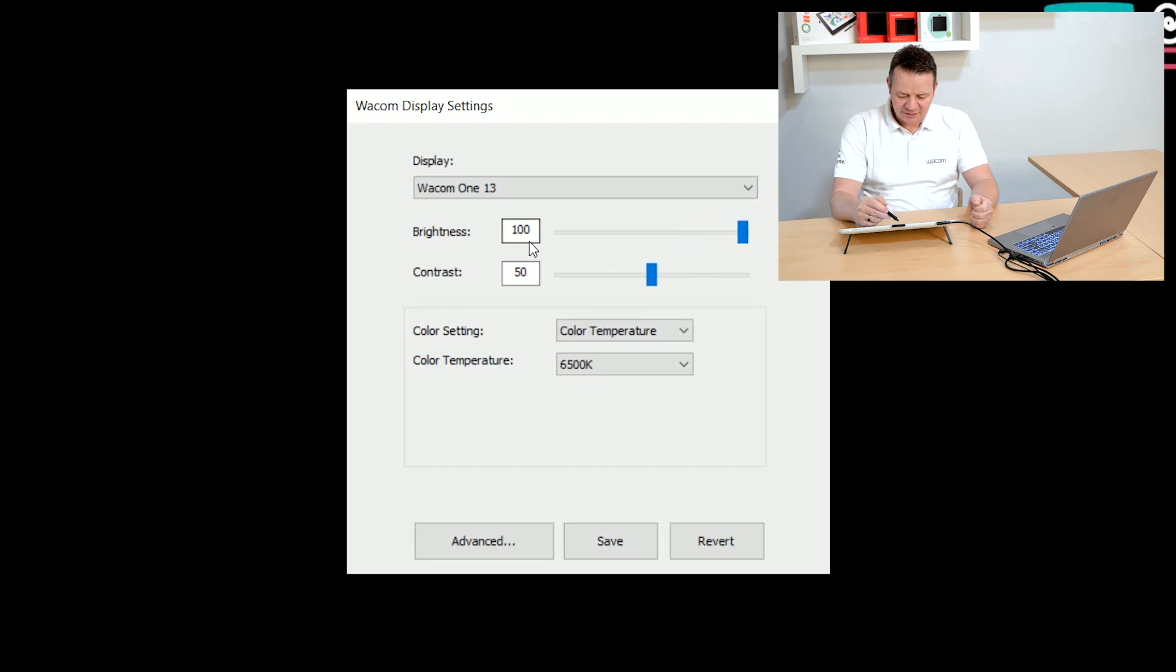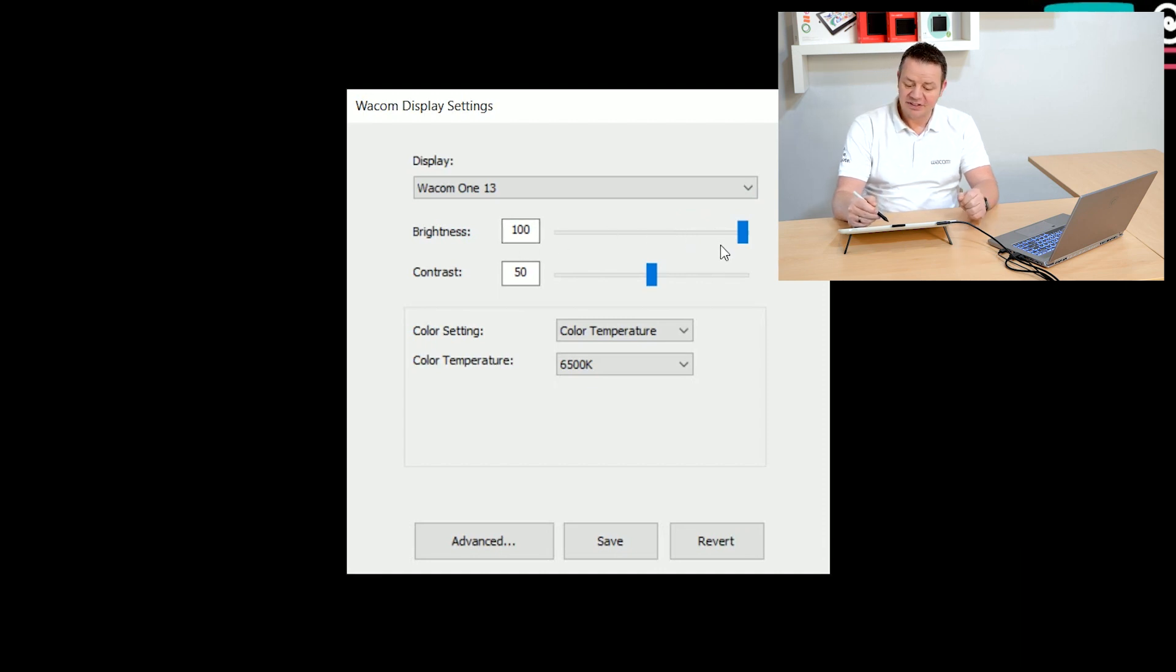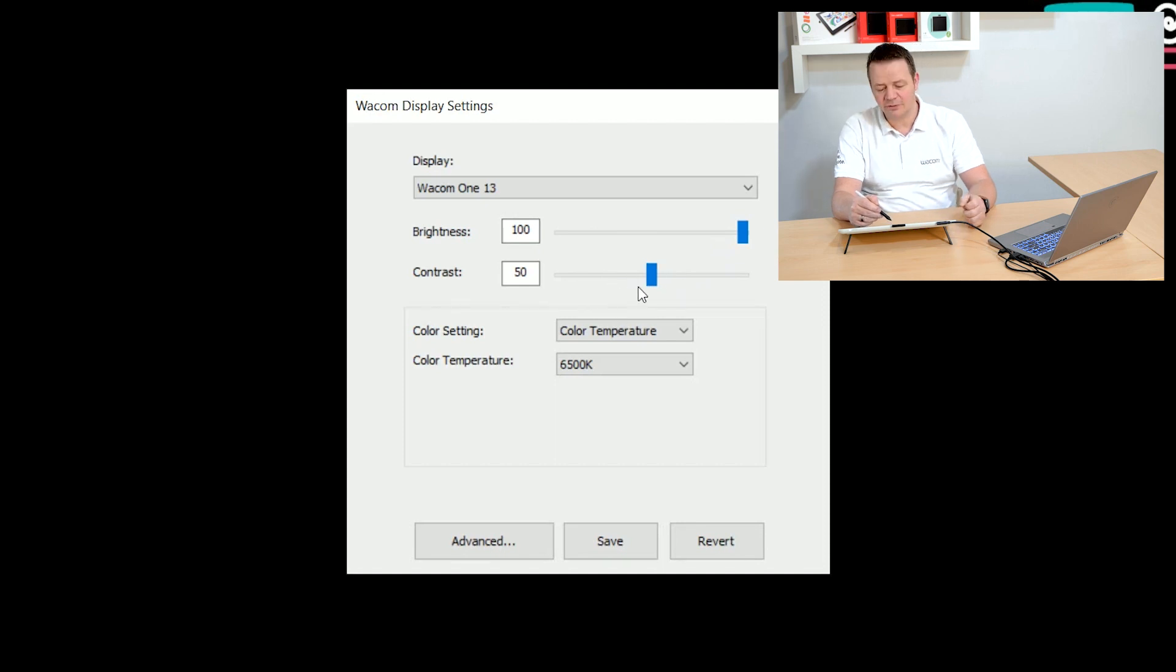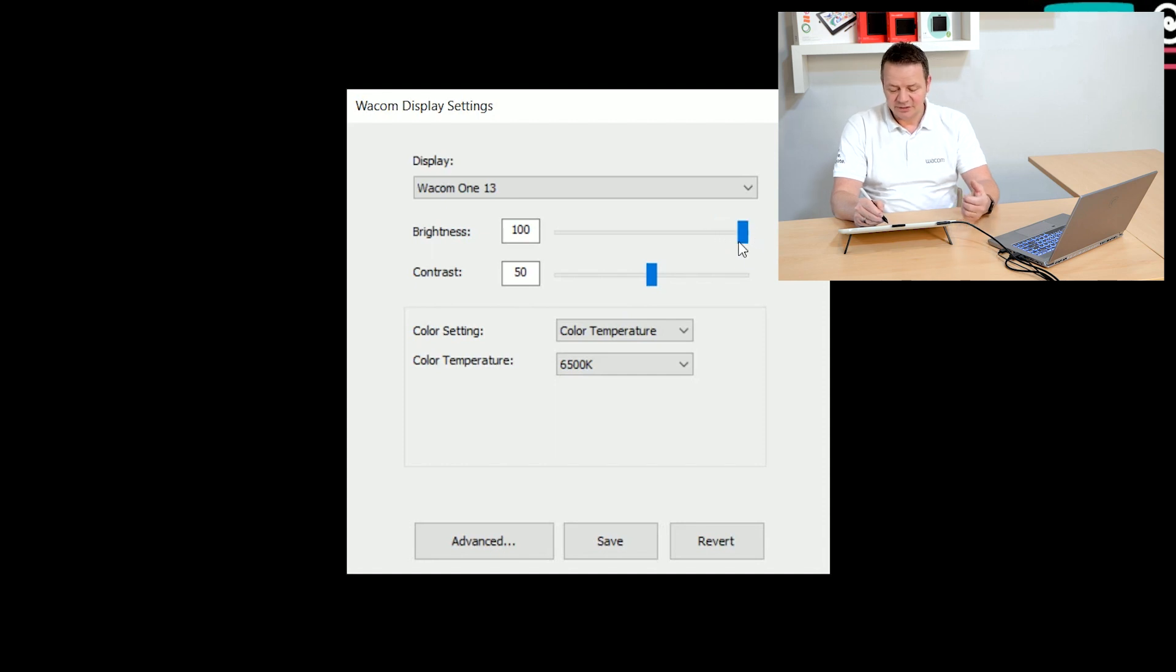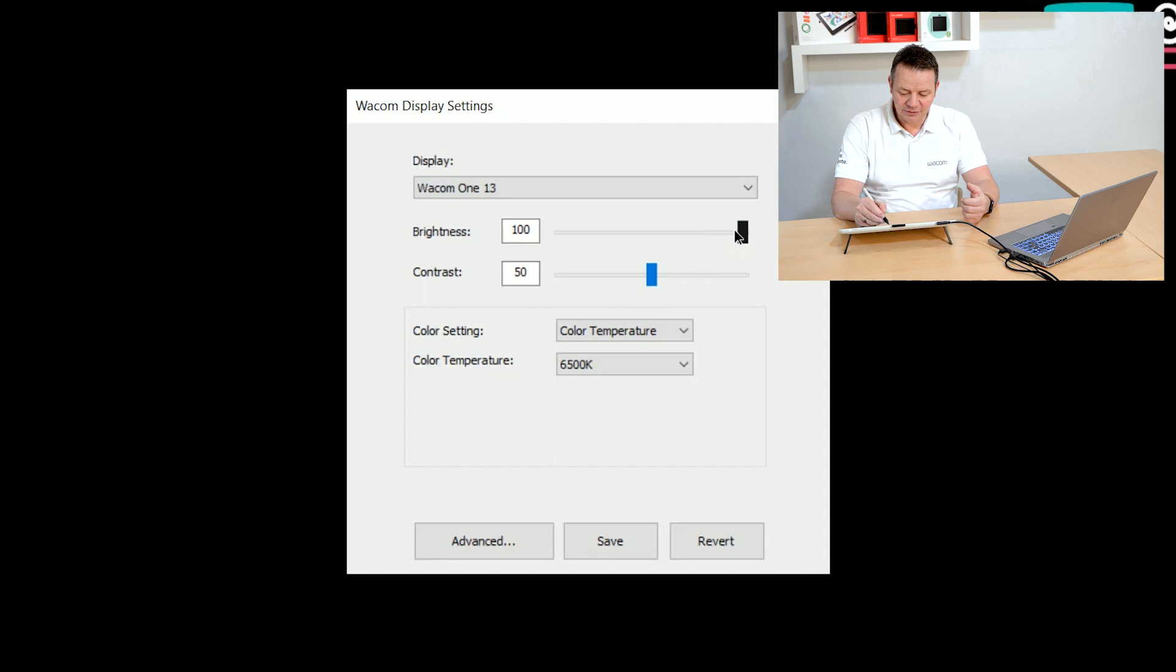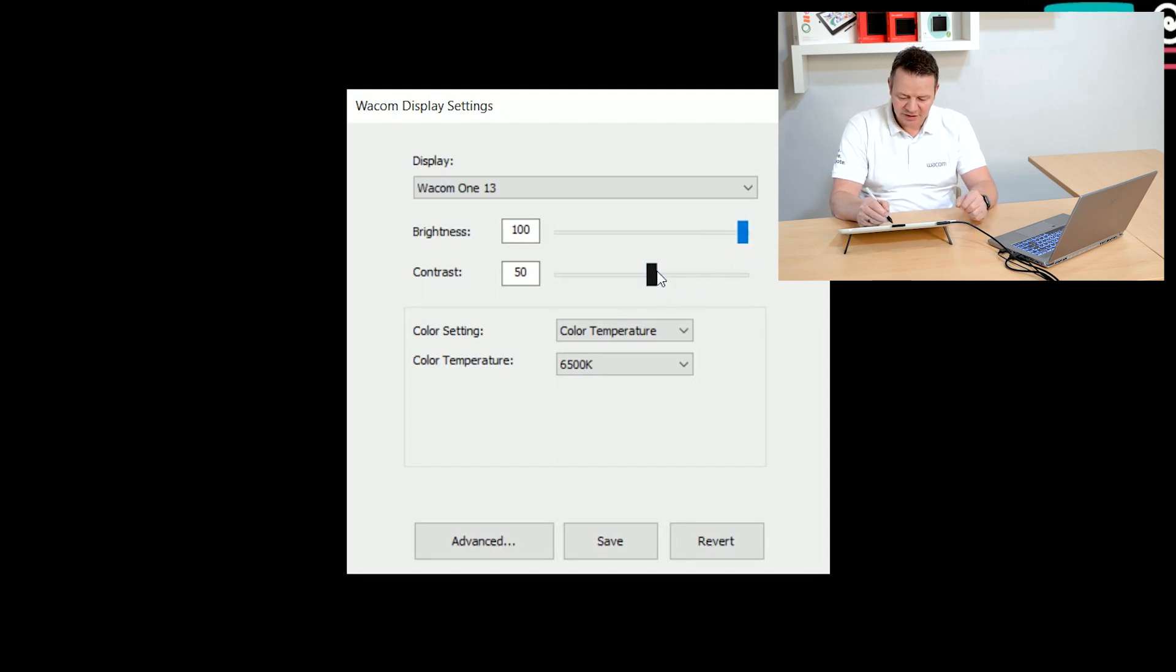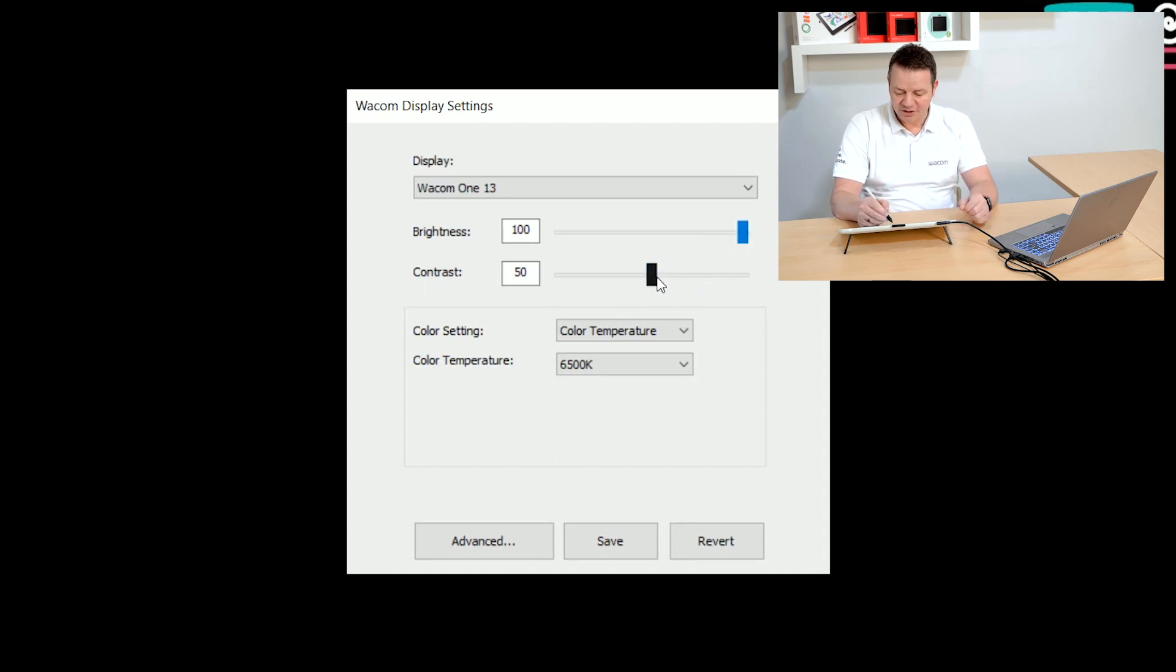It gives the actual brightness value which is at a full 100% here and my contrast is set to 50%. And I can use now the sliders to adjust the settings to the values I really prefer and what's most comfortable for me to watch.